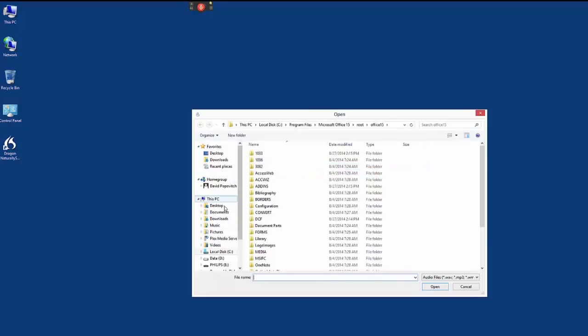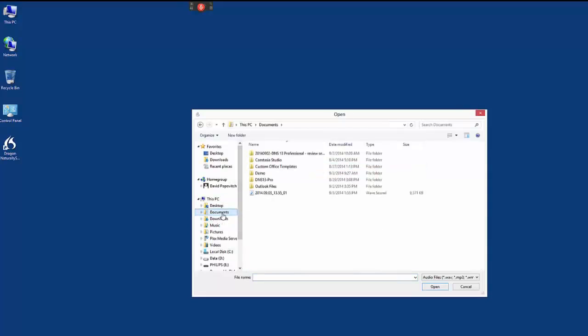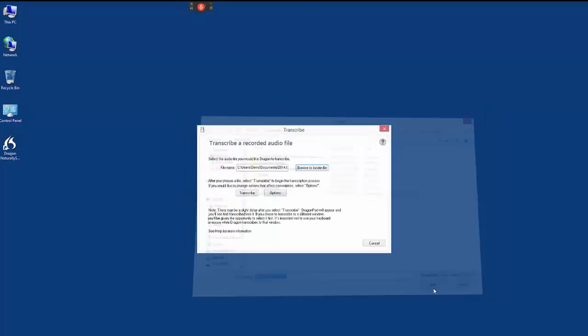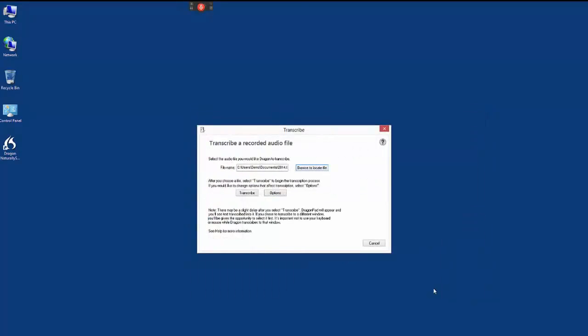Locate the audio file that contains your recorded speech, click the Transcribe button, and Dragon will begin transcribing this audio file.